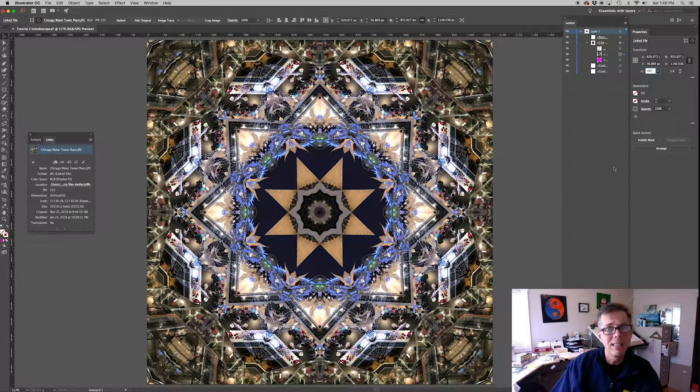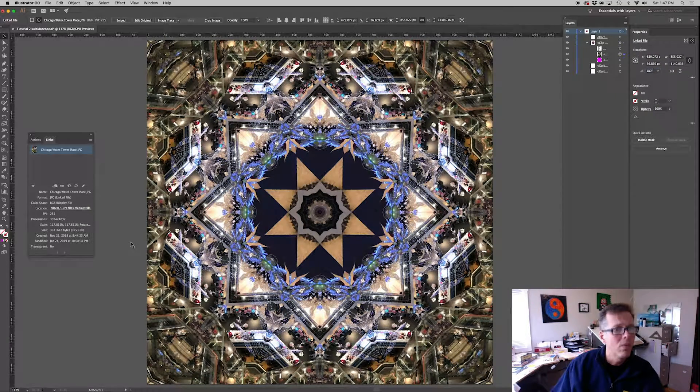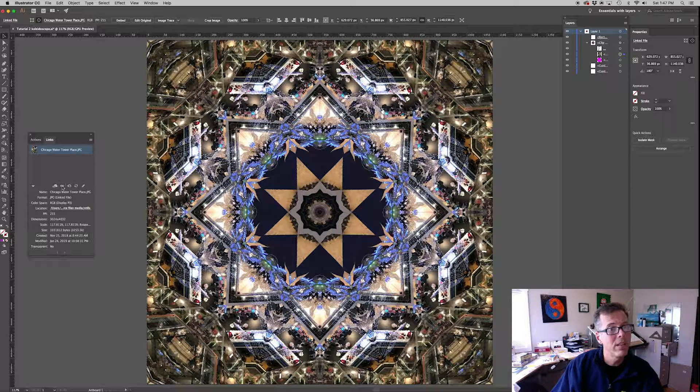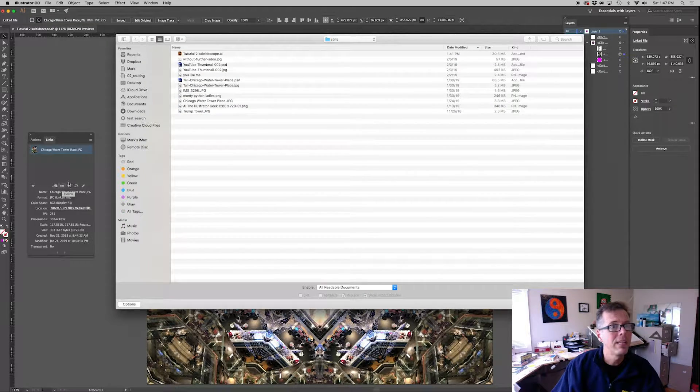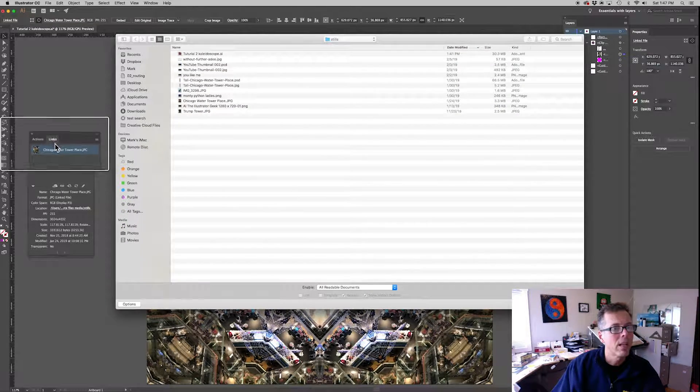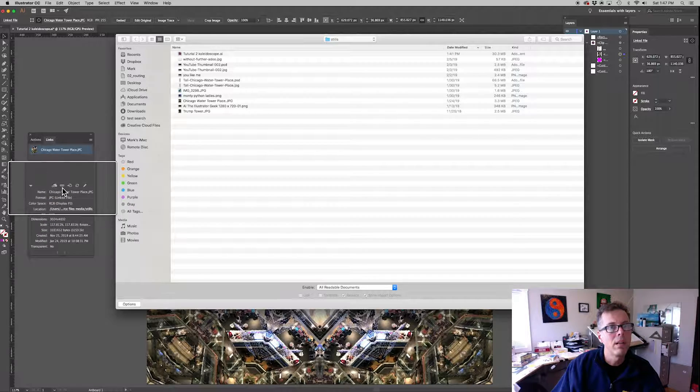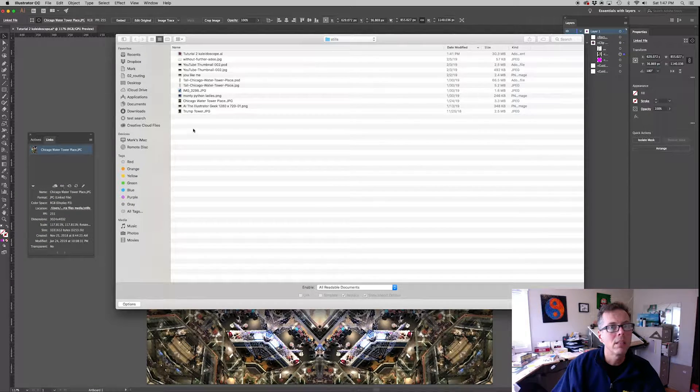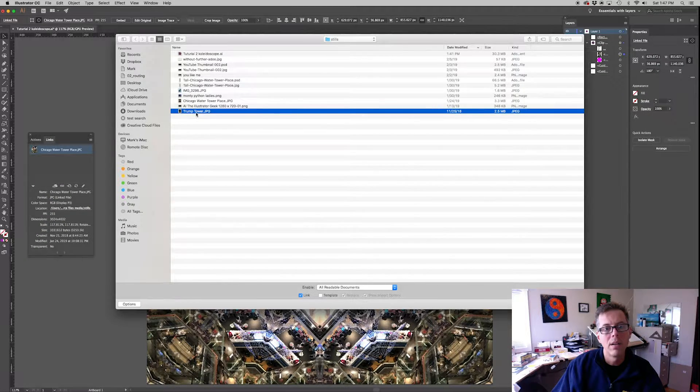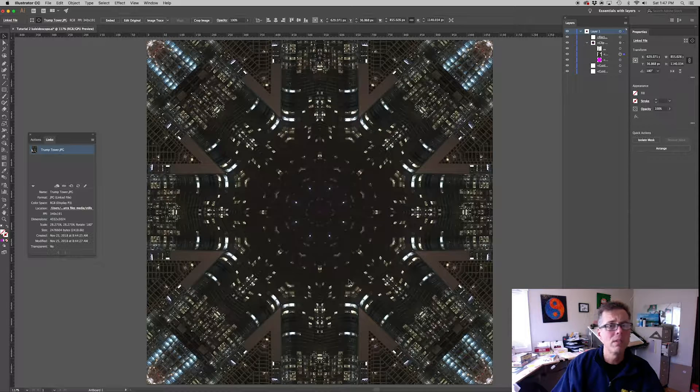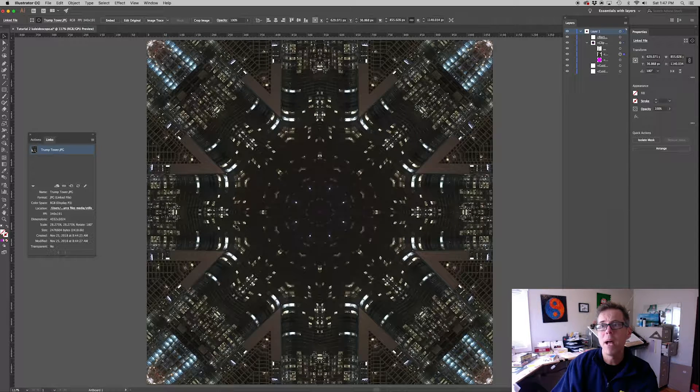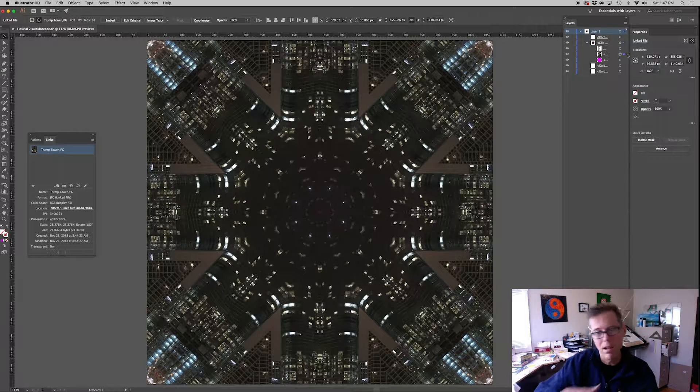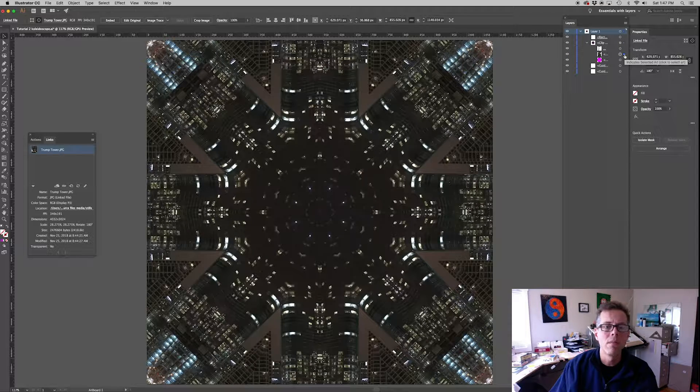Since it's only linked once, what happens if I relink to a different image? Let's go to the links panel and I've hit the relink button. And let's just pick another image. And you can see as soon as it relinked, it automatically updated, automatically did everything it needs to do.